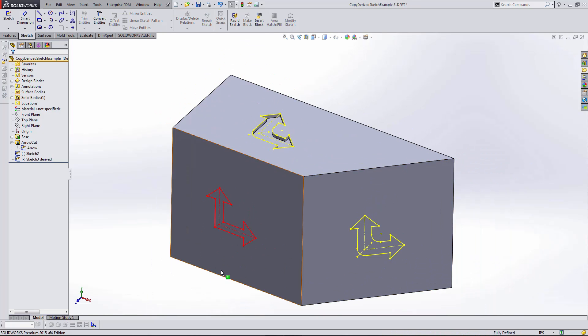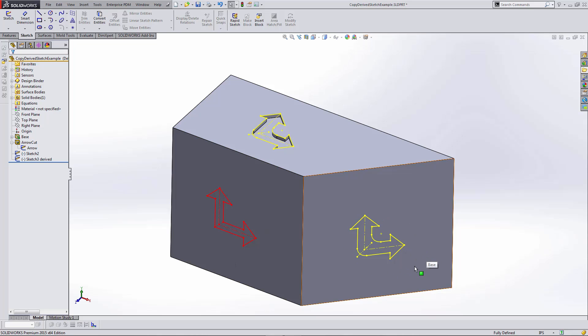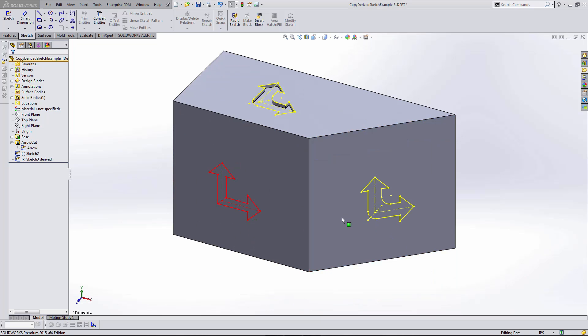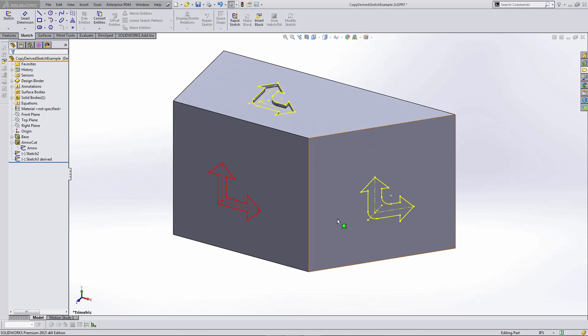Now you can see that the derived sketch has been updated with the changes to the originating sketch, while the copy and pasted sketch has not.